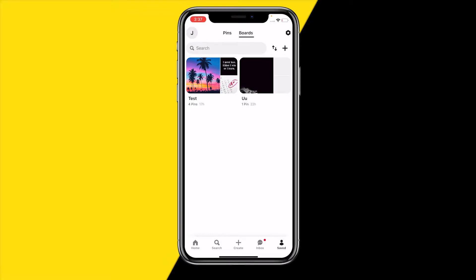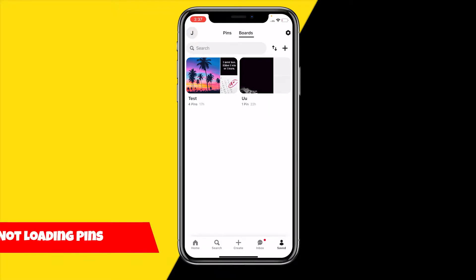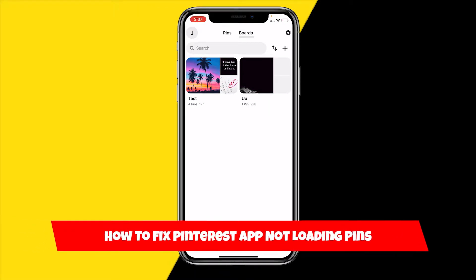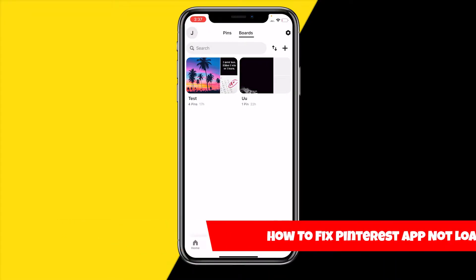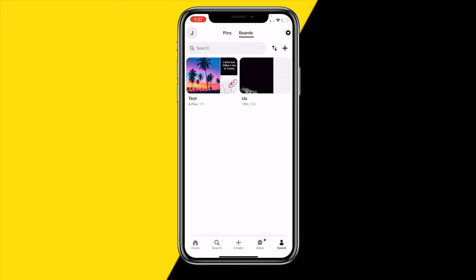Hello everyone, welcome to this video. In this video I'm going to show you how you can fix the Pinterest app not loading pins. I'm going to show you a variety of ways how you can basically fix this.